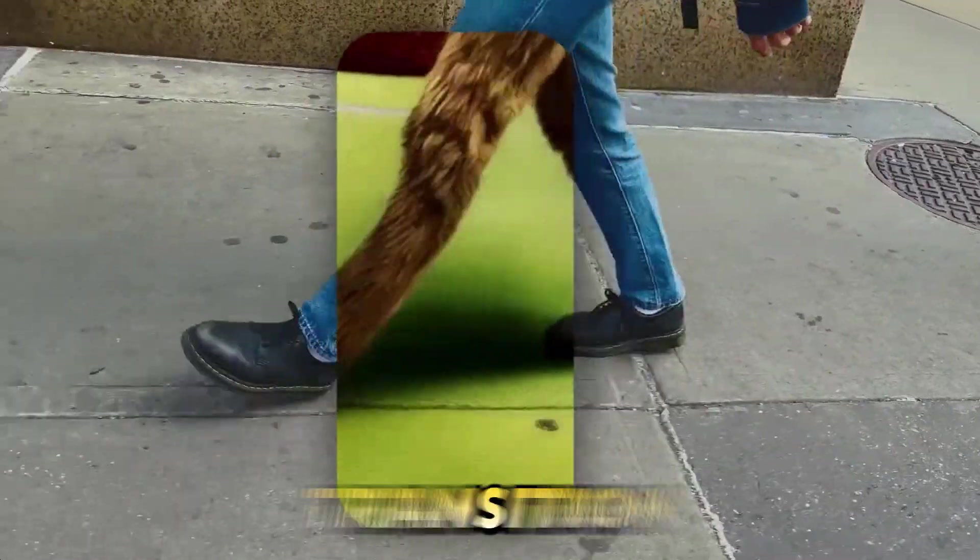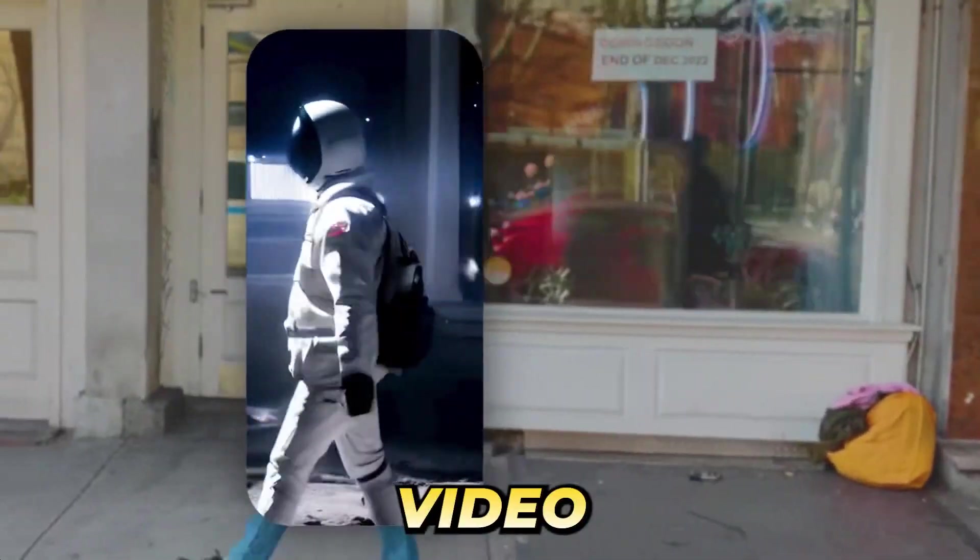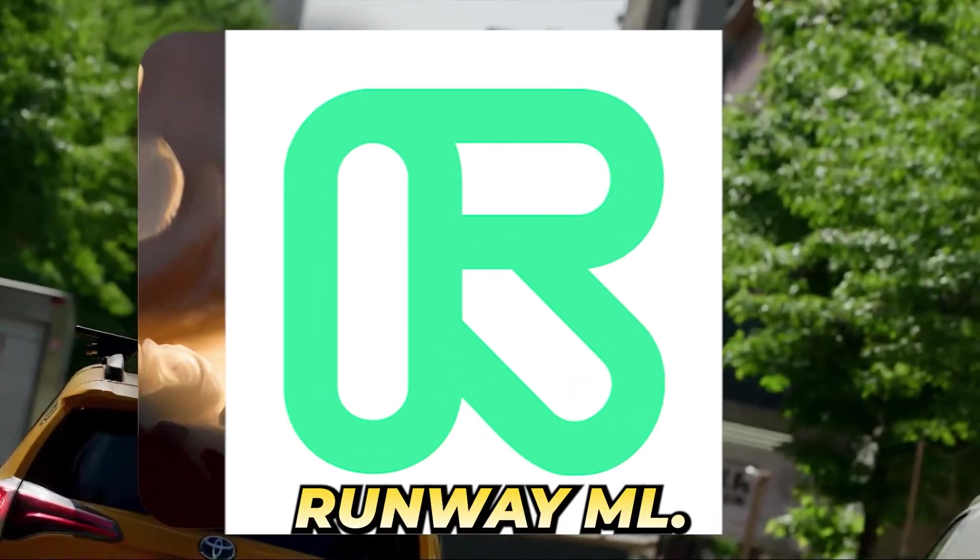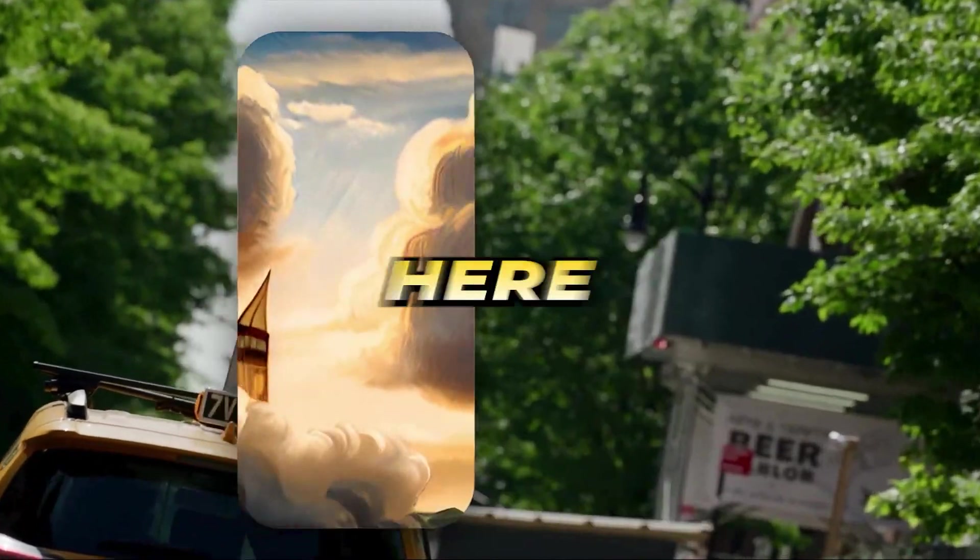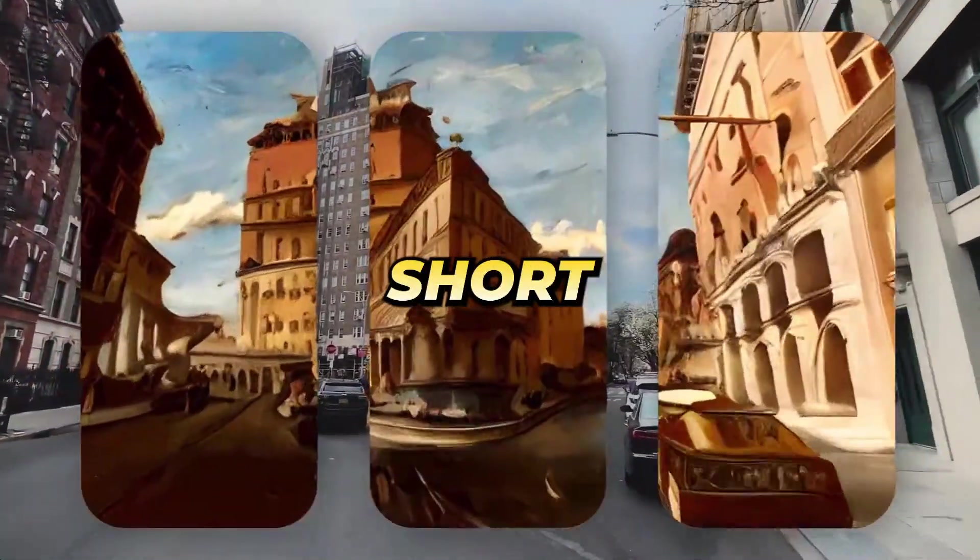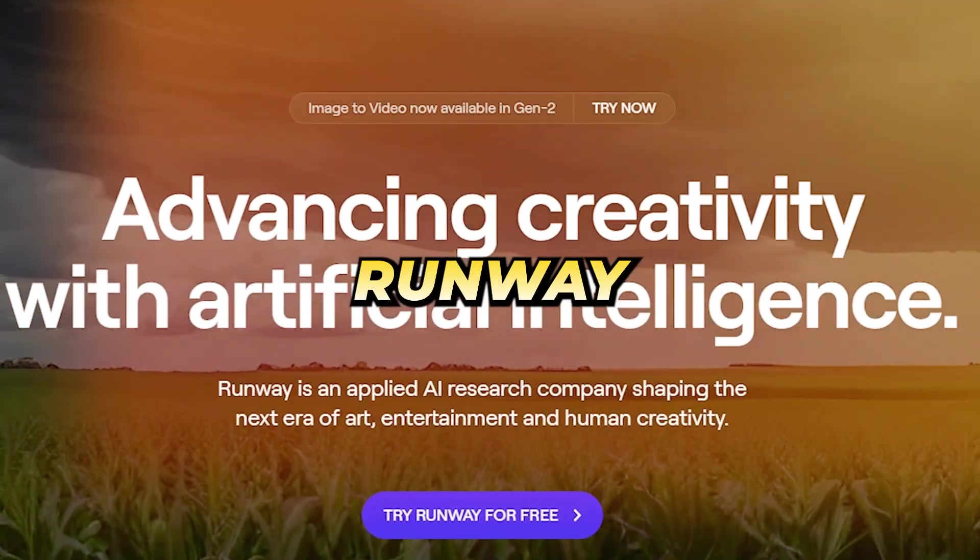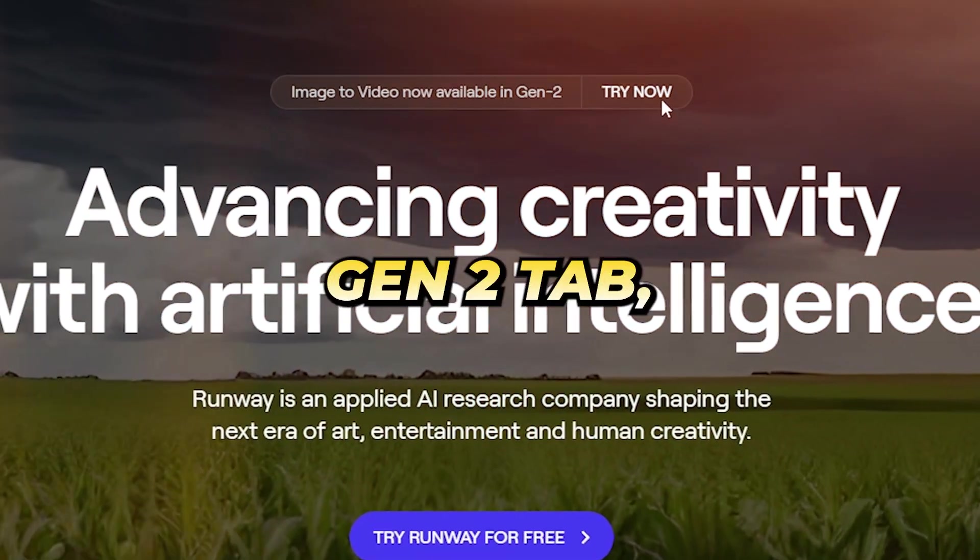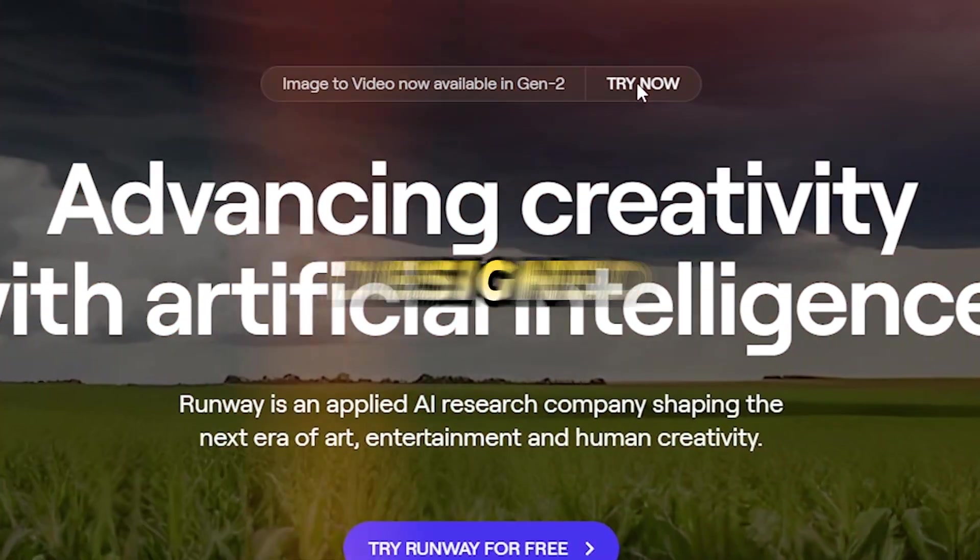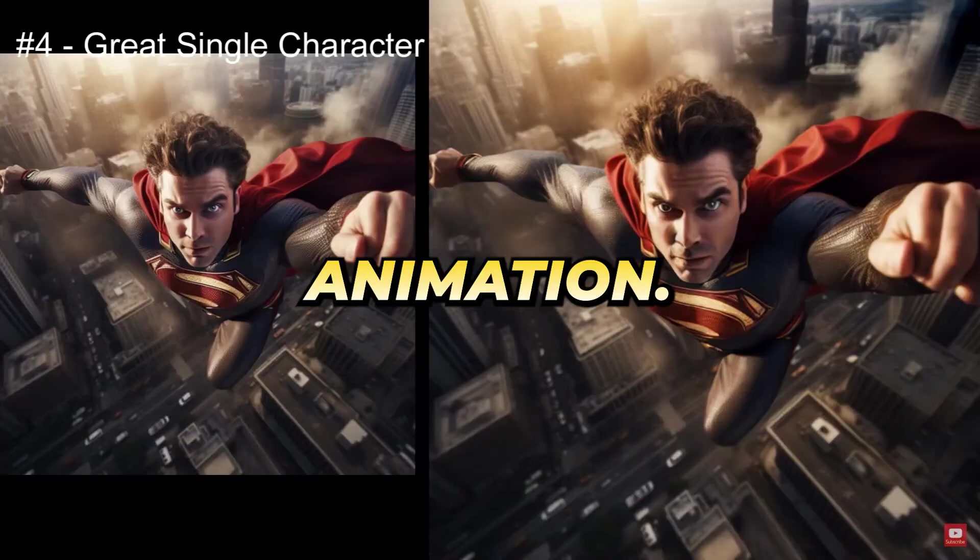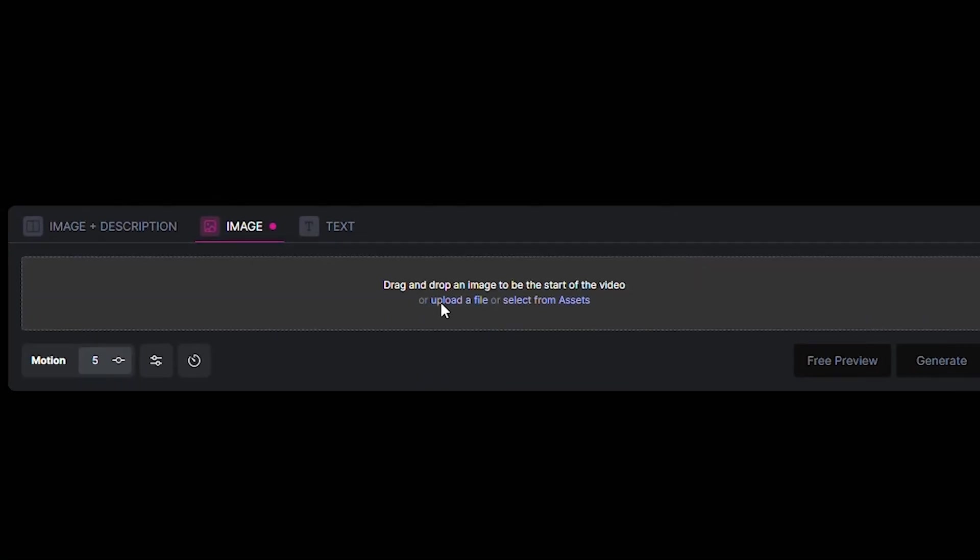With the image obtained from MidJourney, the next step is to transition to the video creation platform, RunwayML. Here, we'll transform our static image into a dynamic short clip. Once inside the RunwayML interface, navigate to the Gen2 tab, which is designed specifically for image animation.